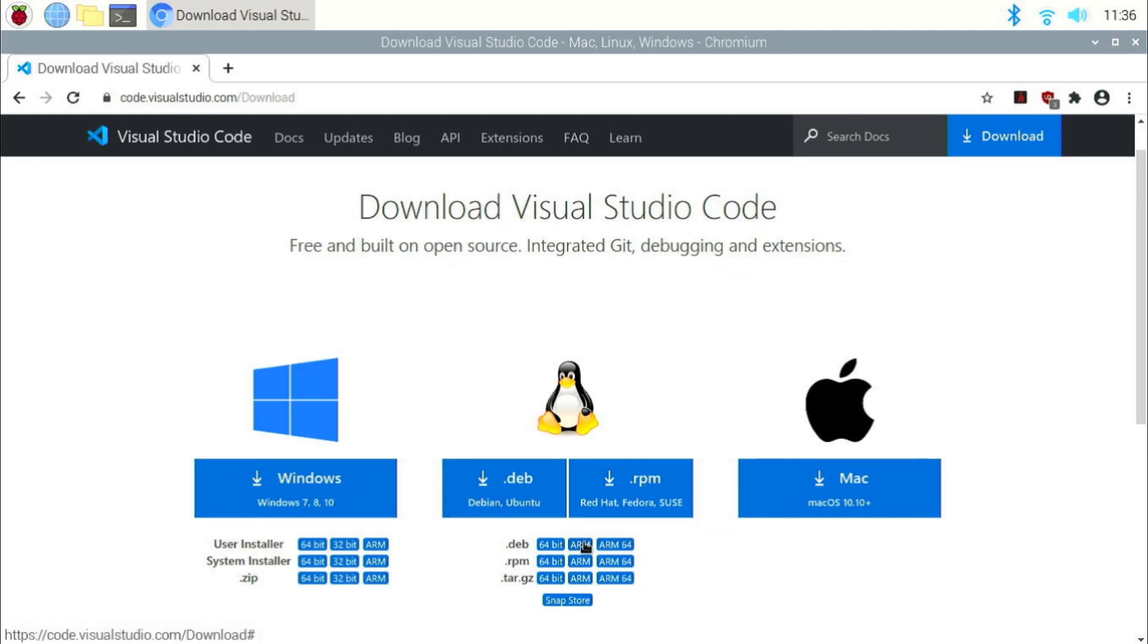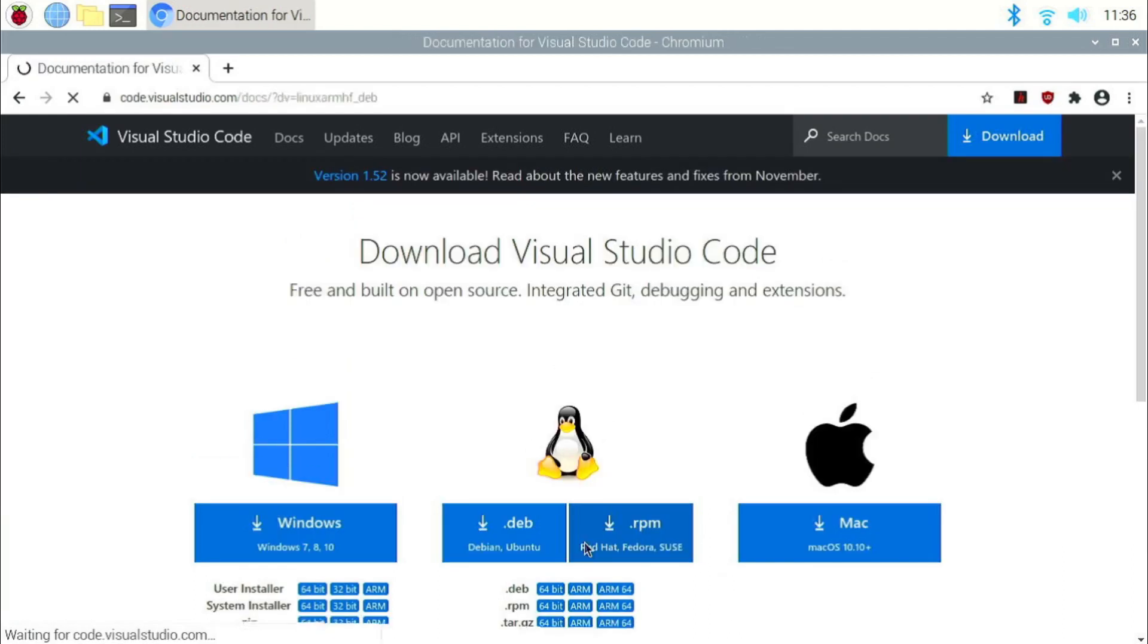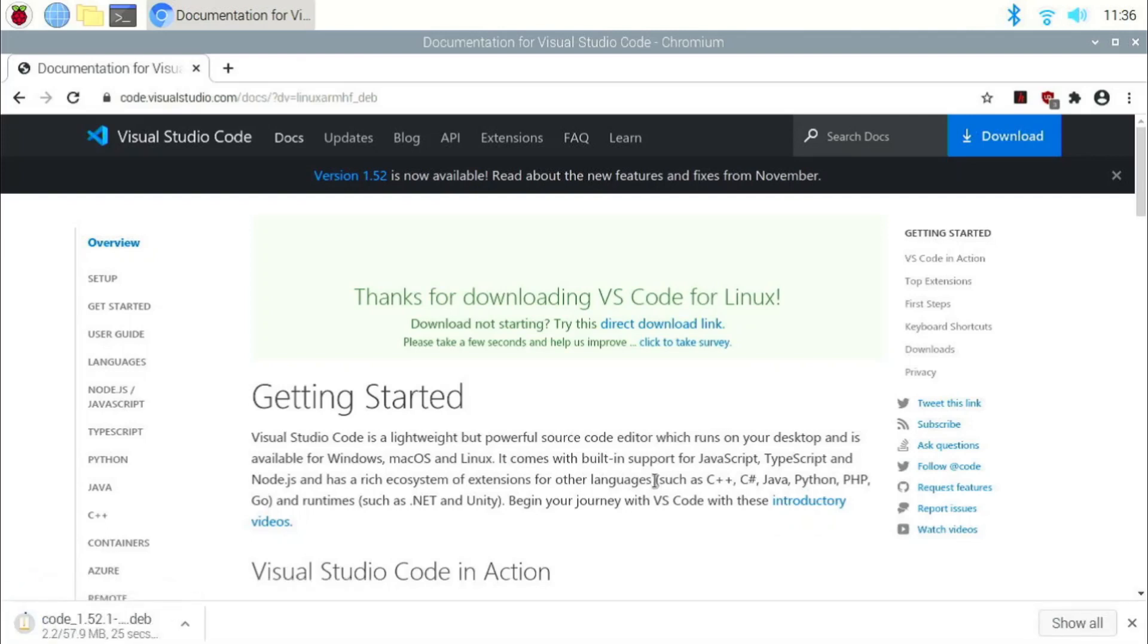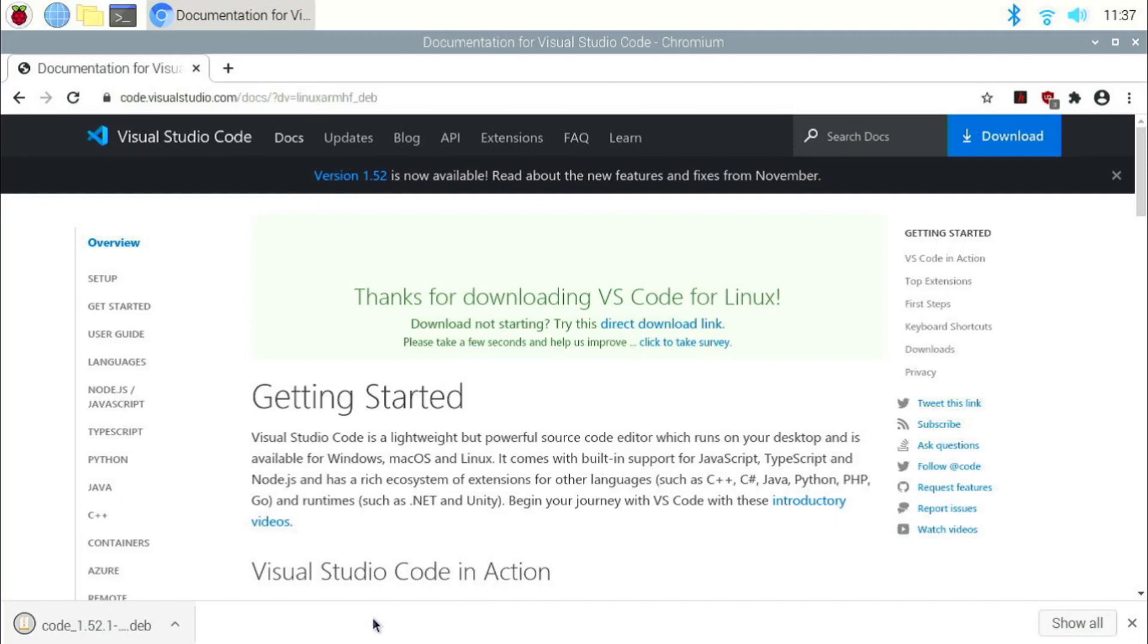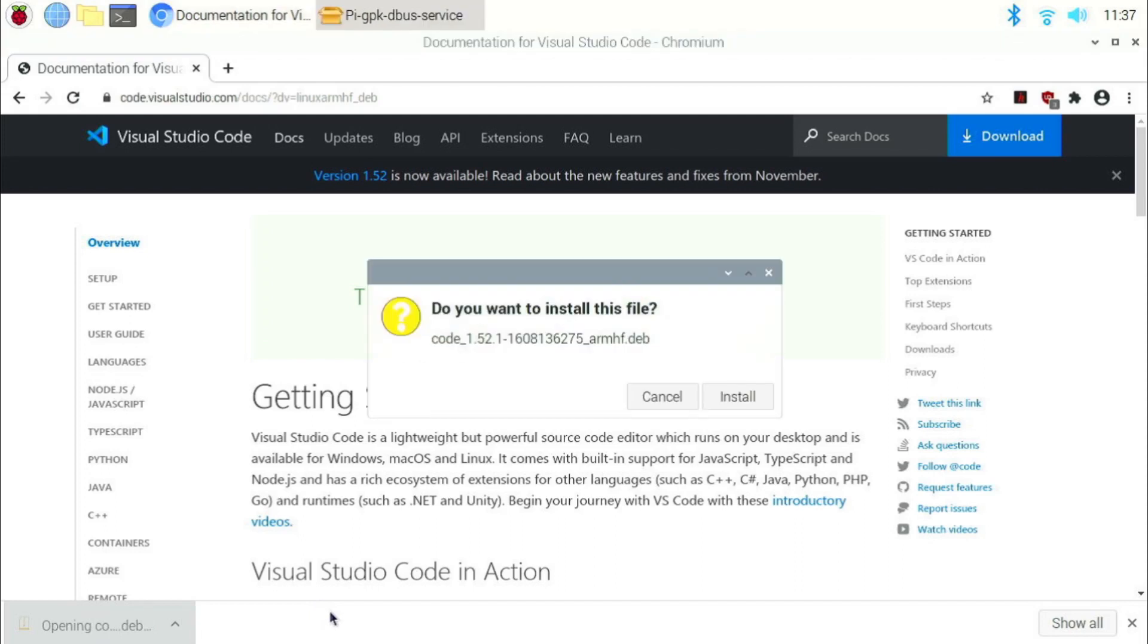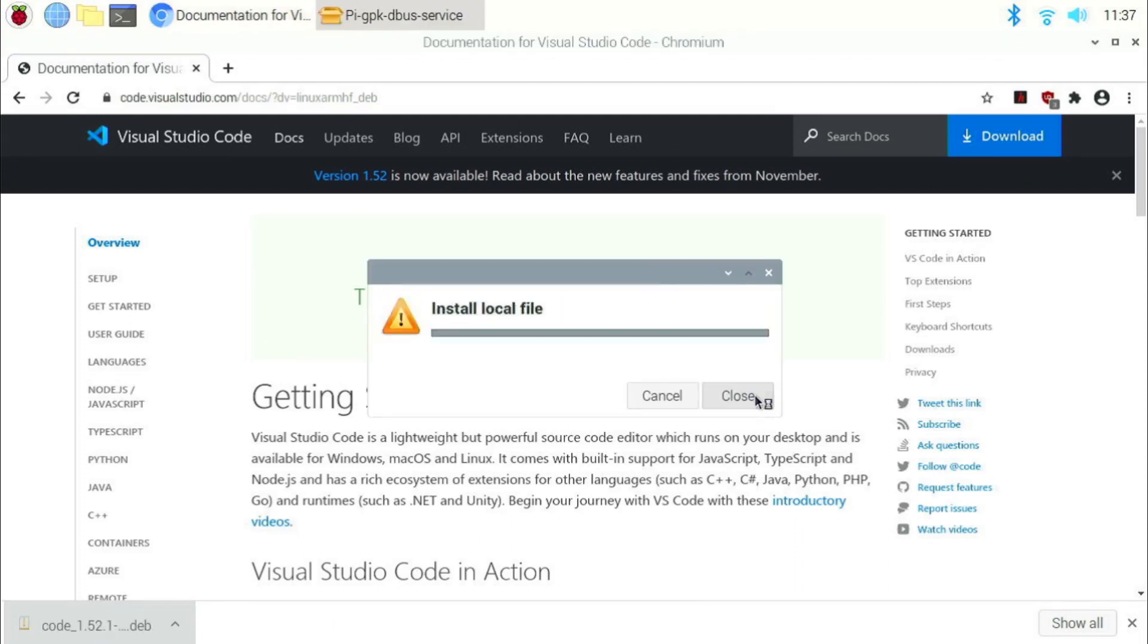Near dot deb, click on ARM and downloading should begin. It will ask you whether you want to keep or discard it, click on keep. Once the download is over, click on it. A window will pop up asking whether you want to install it. Click on install.